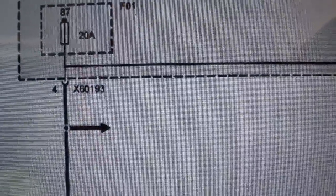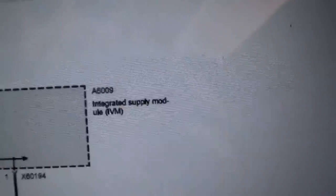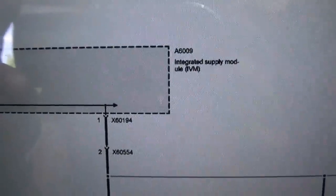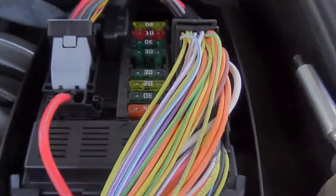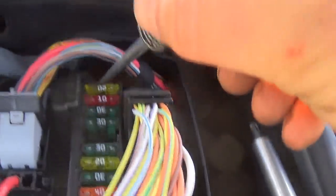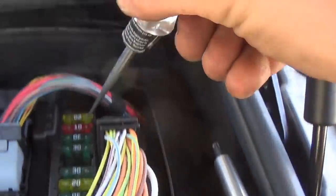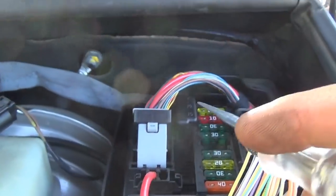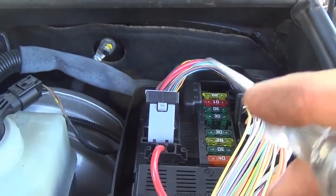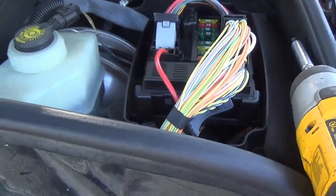We need to find fuse F01. Looking up connector locations X60193 and A6009 on AllData — found it, next to the brake reservoir. Alright, fuse F01 — moment of truth. Light here — oh yes! Okay, we're going to pull that out and put a jumper wire in there with a fuse to measure the amperage, making sure we're not doing excessive current. Things were unplugged — you could have just blown the fuse.